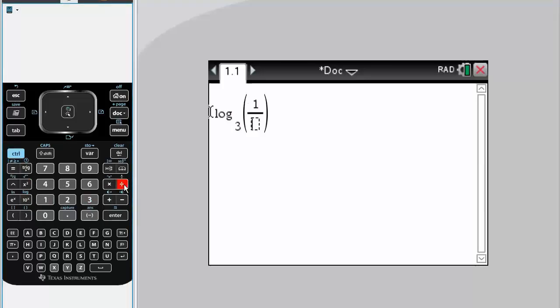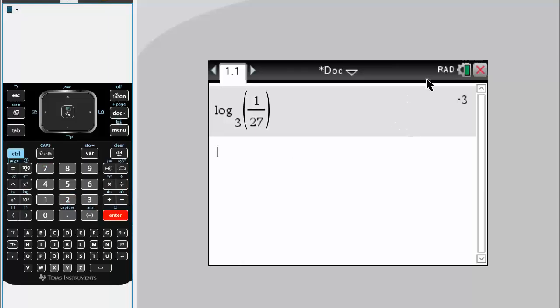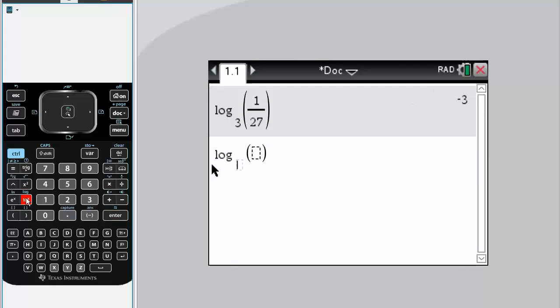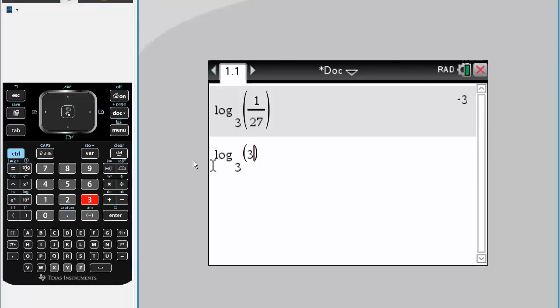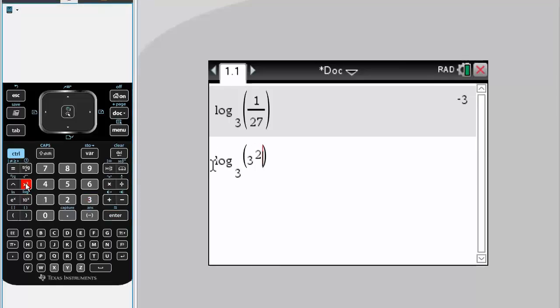the square root of 27. Okay, so this is our first answer. And we do the same thing for the second question, which was log base 3 of 3 to the exponent square root of 5.